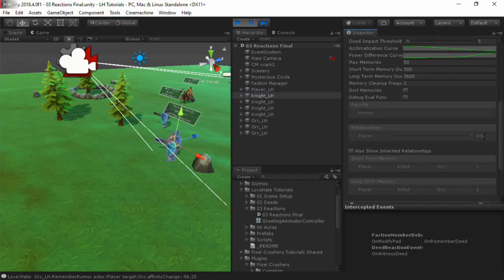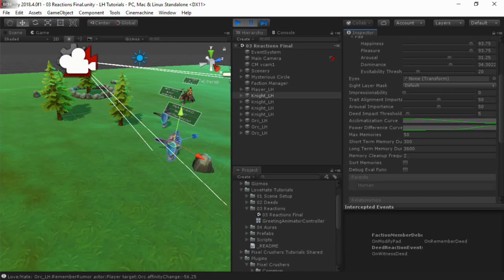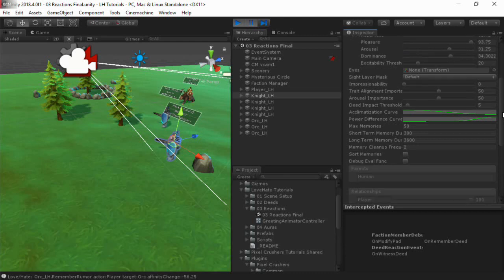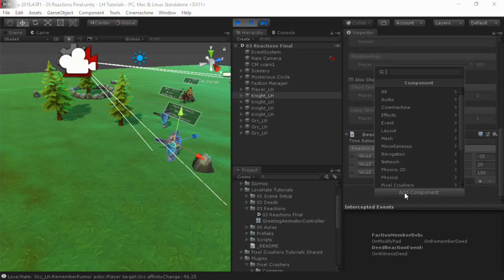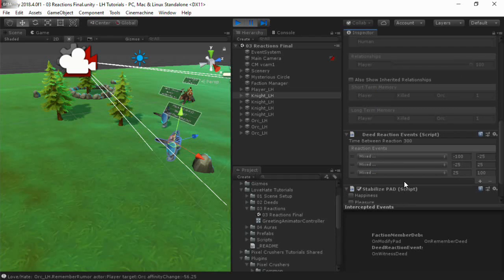You can also add a Stabilize Pad component if you want a character's emotional state to return to a certain value, such as neutral, over time.